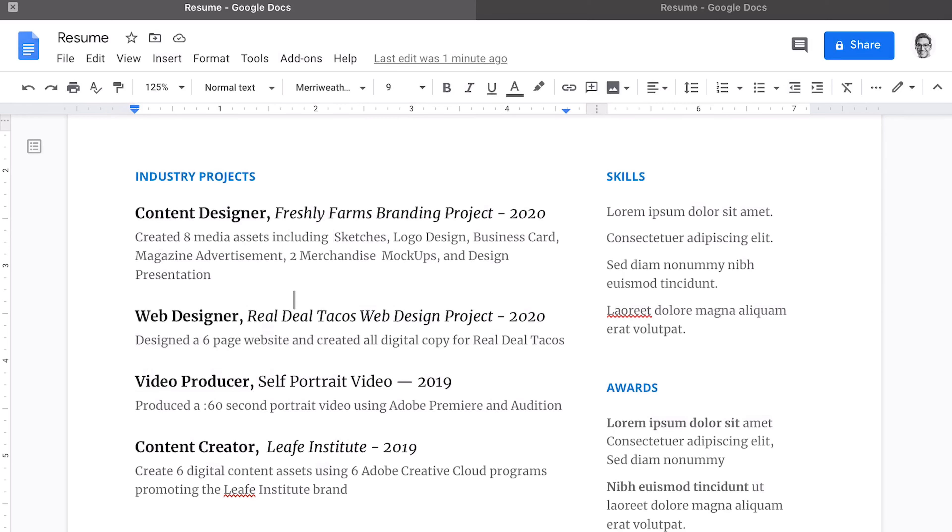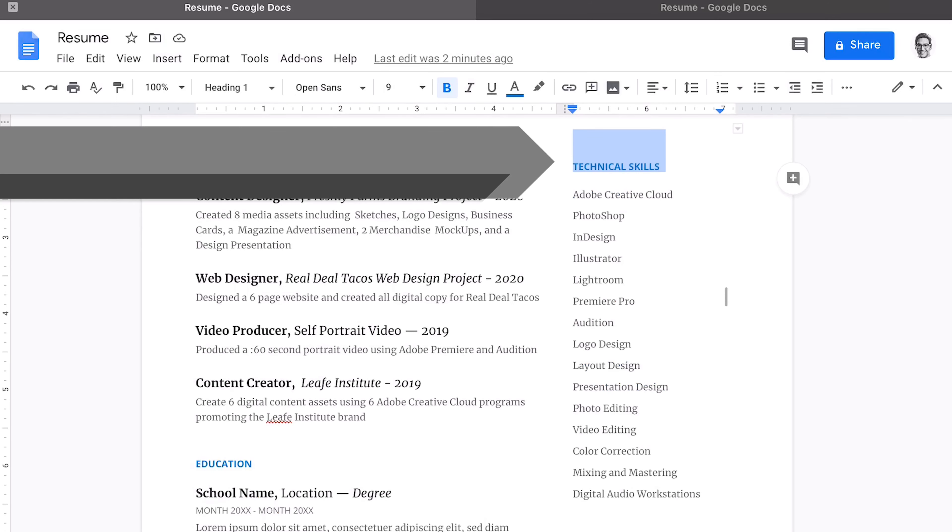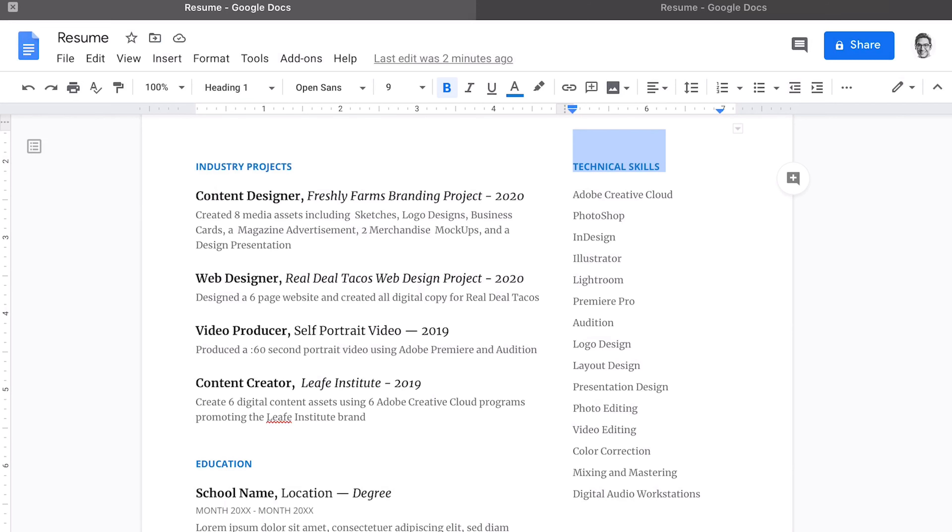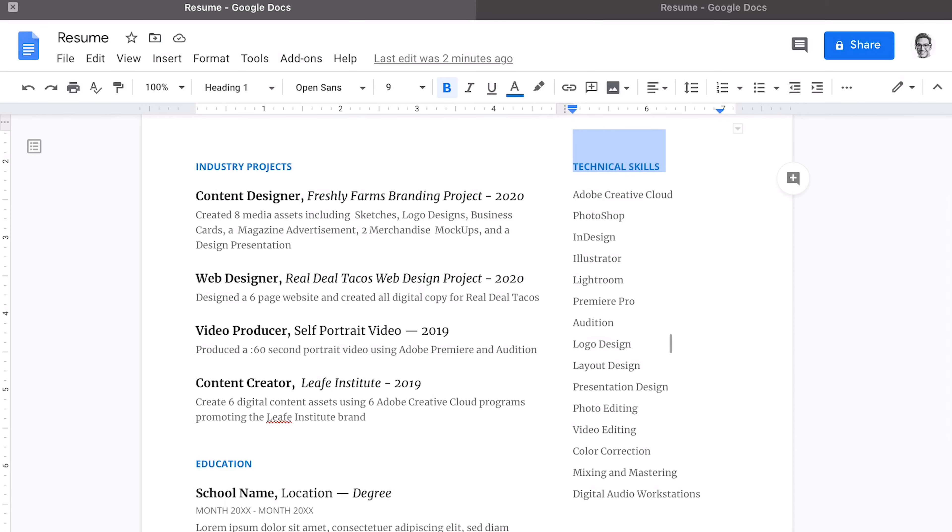Now, let's get moving on to the skills section. Okay, so I called an audible on the skills section. I modified the first section to be technical skills, which included the Adobe Creative Cloud programs, and then some of the skills I use within those programs.